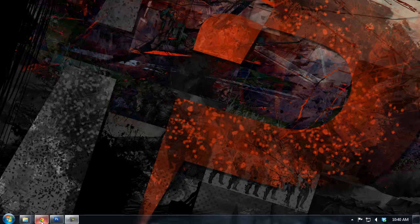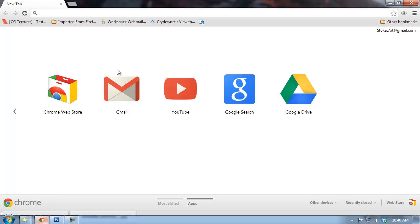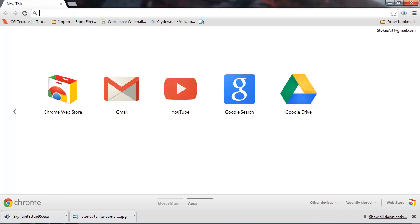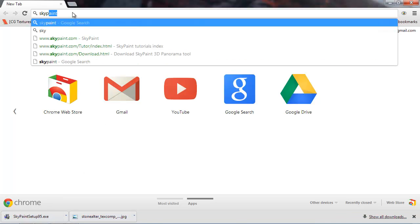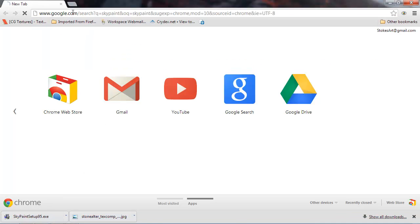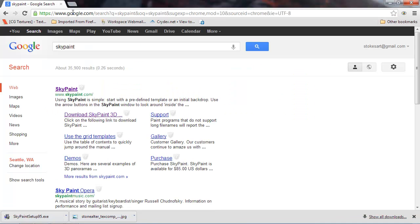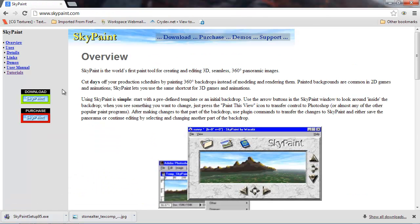Alright, so let's get started with using SkyPaint. Go ahead and open up a browser and type in SkyPaint in the search and it should come up as one of your first options.